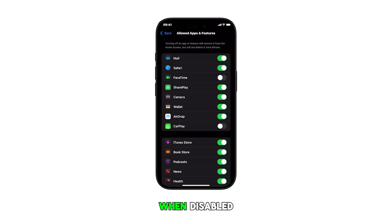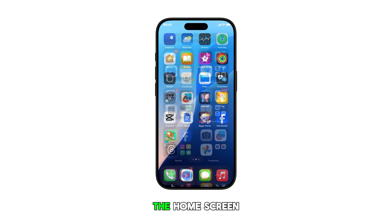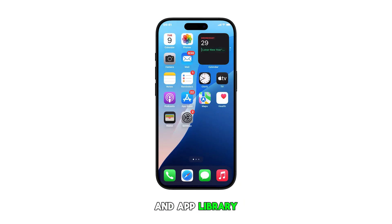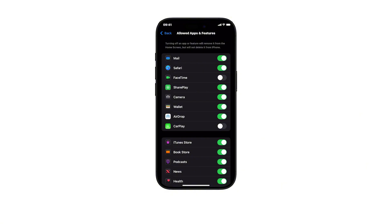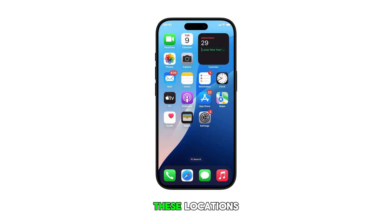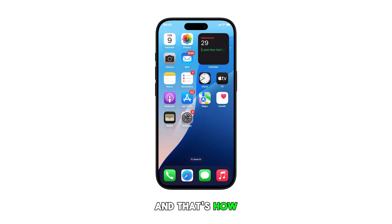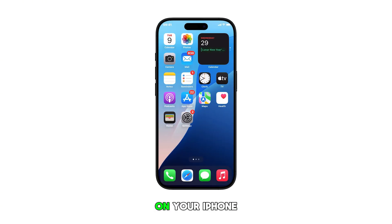When disabled, the FaceTime app will be removed from both the home screen and app library. Enabling it, on the other hand, will make the app reappear in these locations. And that's how you manage FaceTime availability on your iPhone 16.